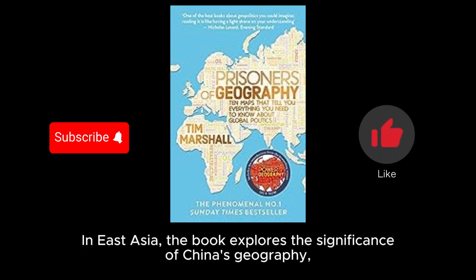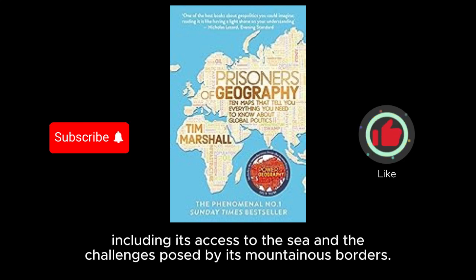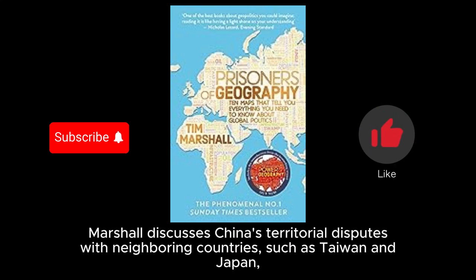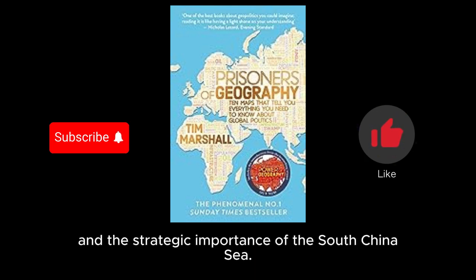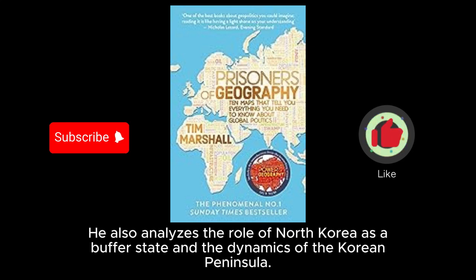In East Asia, the book explores the significance of China's geography, including its access to the sea and the challenges posed by its mountainous borders. Marshall discusses China's territorial disputes with neighboring countries, such as Taiwan and Japan, and the strategic importance of the South China Sea. He also analyzes the role of North Korea as a buffer state and the dynamics of the Korean Peninsula.